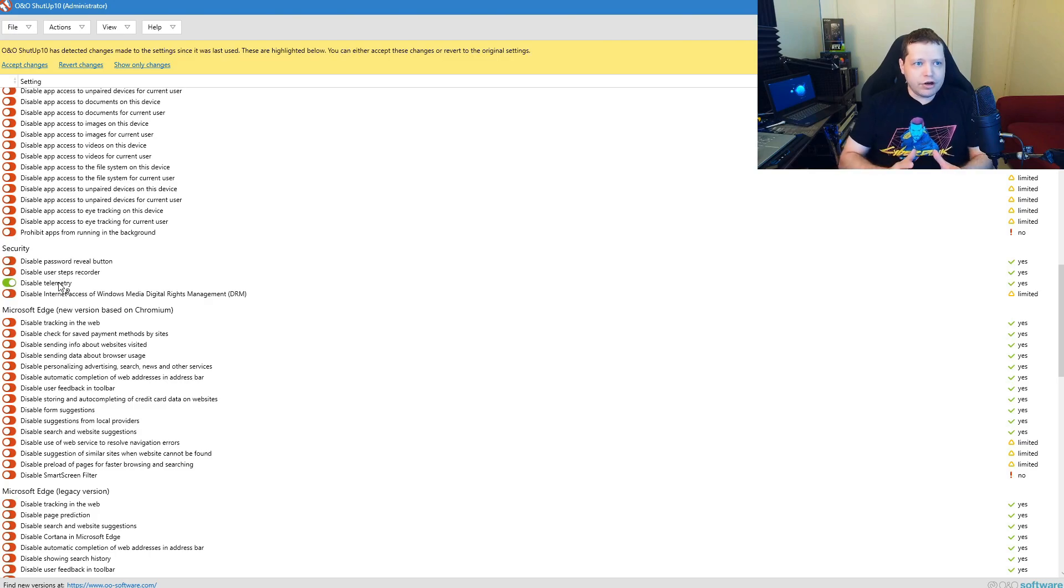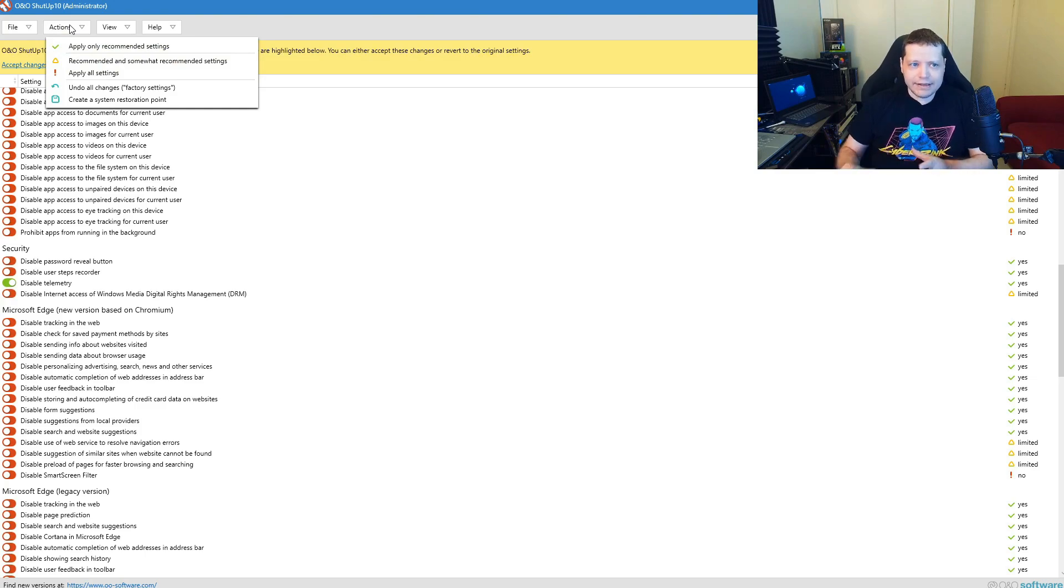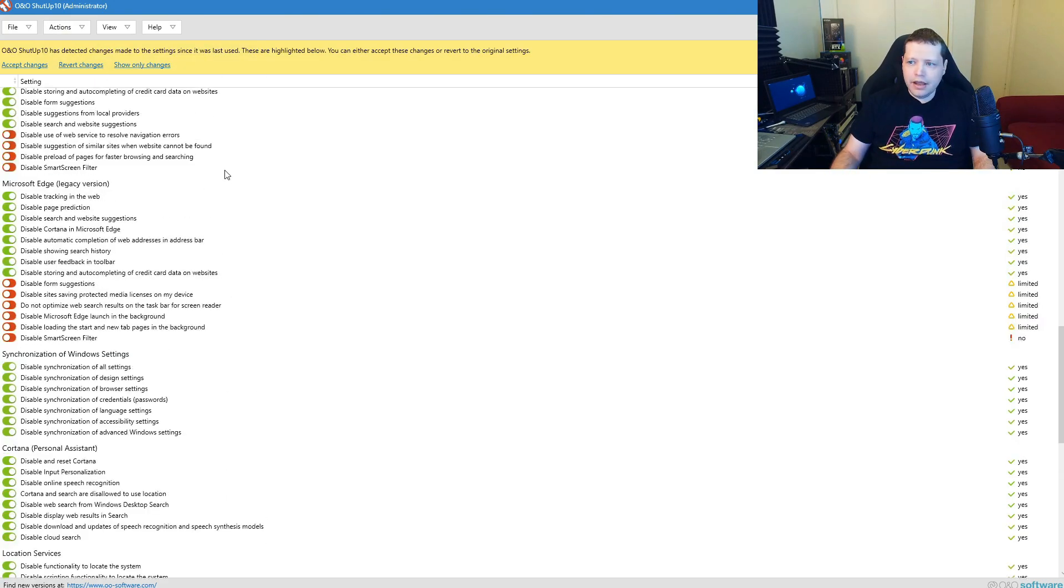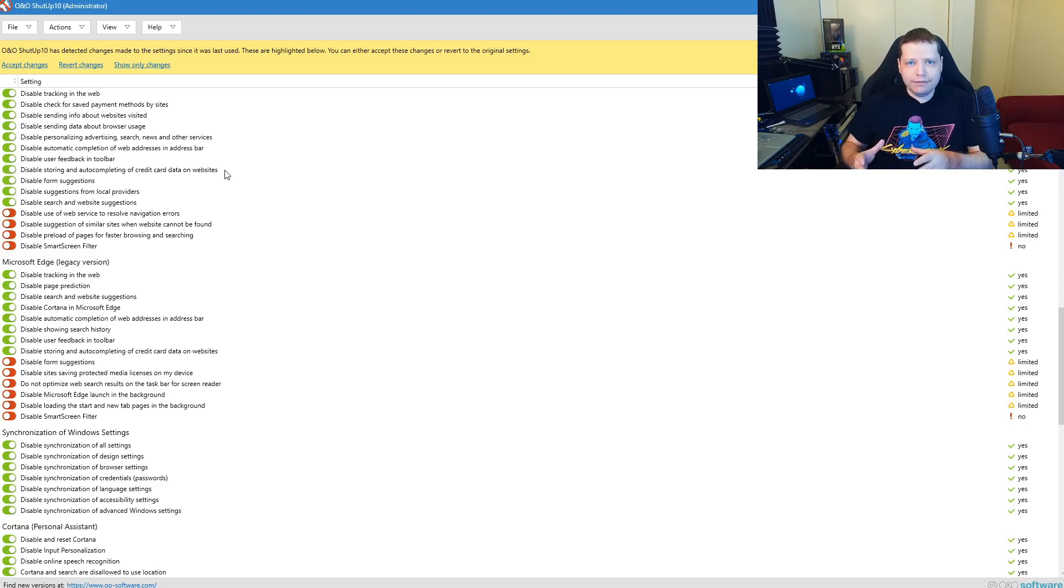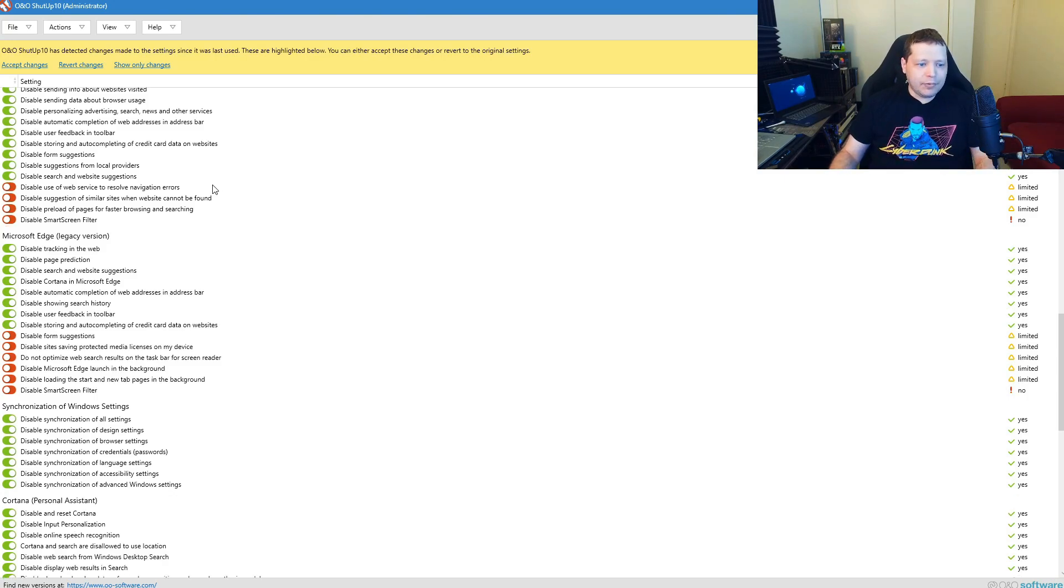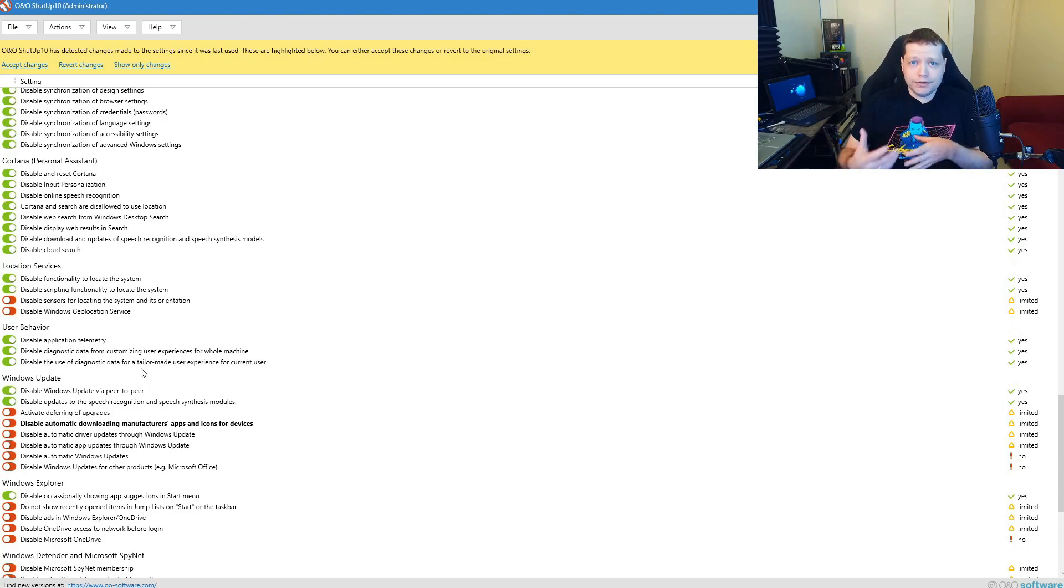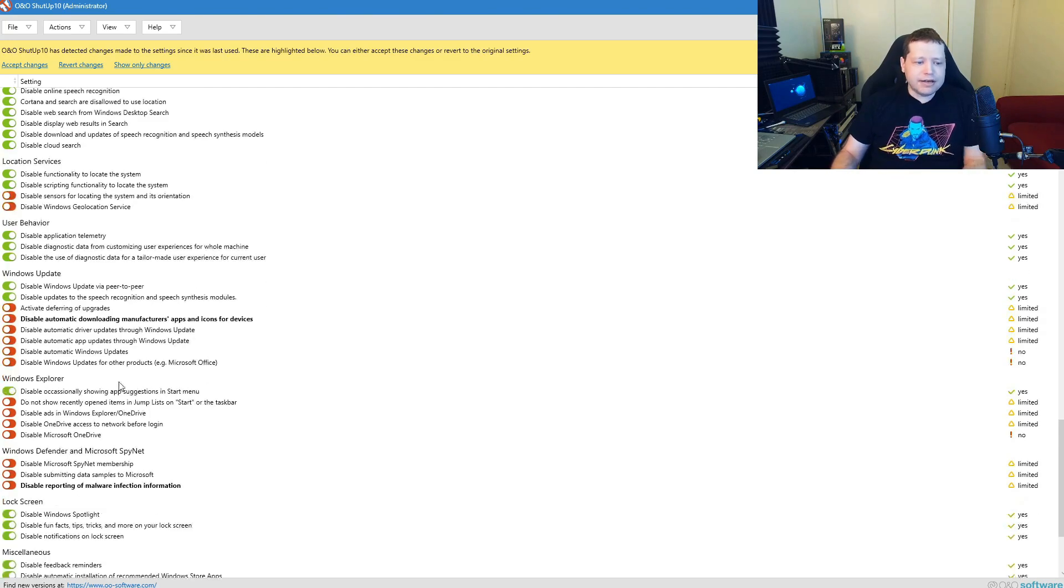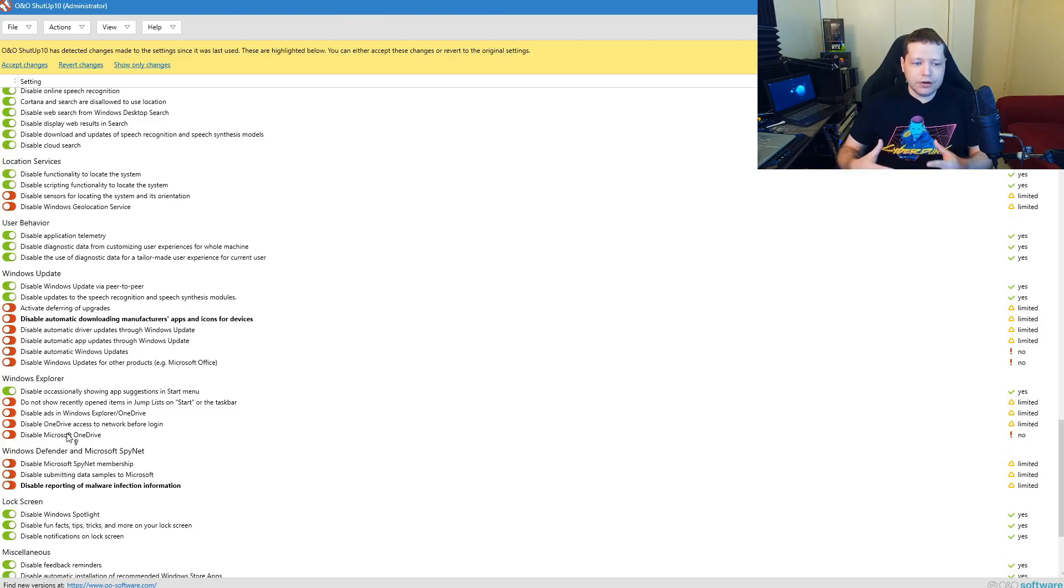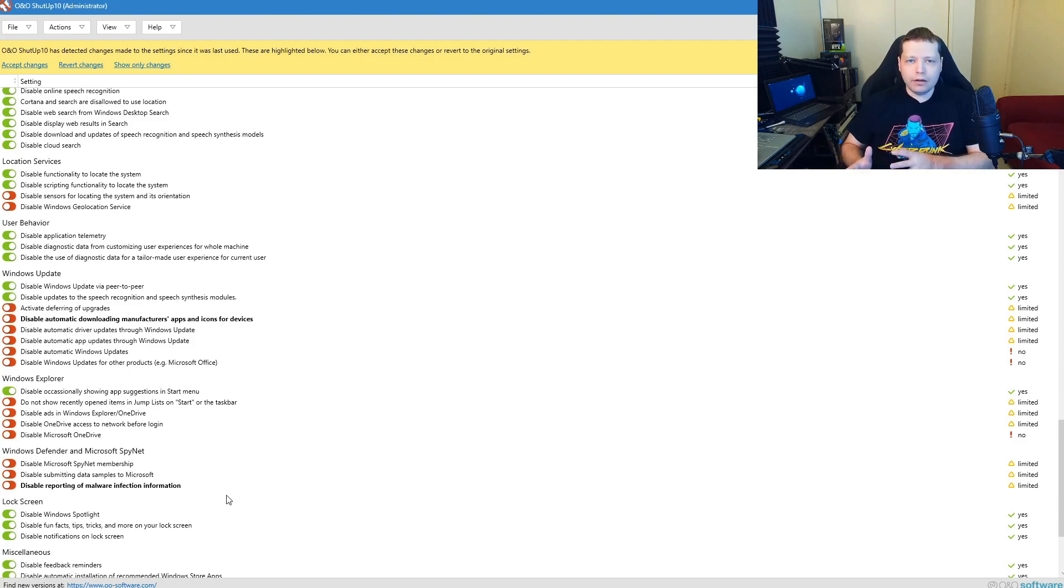Alright, welcome back. So on O&O ShutUp 10, if you want to just really quickly and easily do the best kind of recommended settings, you can apply only recommended settings right here. And what it's going to do is it's only going to apply most of the privacy features that are not going to cause any part of Windows to not function correctly. So for example, it's not going to disable camera access to apps because what if you use Zoom, Skype, Discord, or any other types of chat services? It's also not going to disable OneDrive because what if you're a student or maybe you use the OneDrive cloud service? If you don't use it, you can simply click it here.